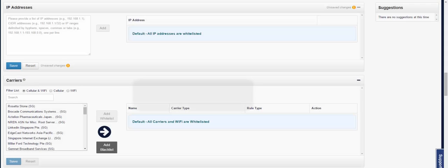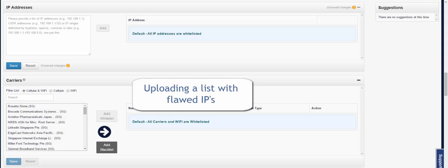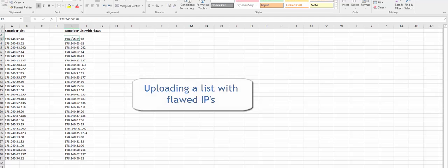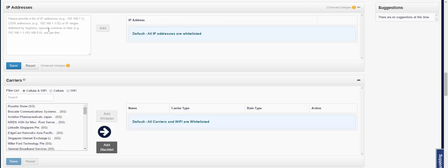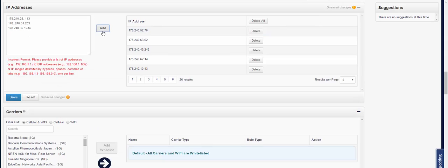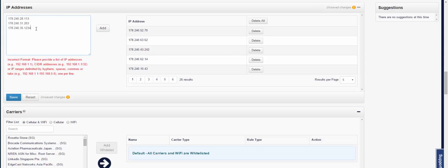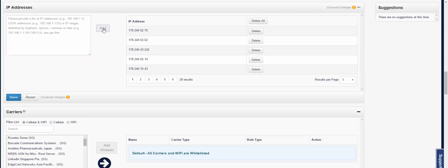If at any time you try to upload a list that has flawed IPs, such as this list, once you try to paste it into the IP addresses box, any IP that is not formatted correctly will not be added to the campaign. You need to double check that there are no extra spaces, extra periods, or extra numbers in those IPs. Once you've corrected them, you'll be able to add them and save.